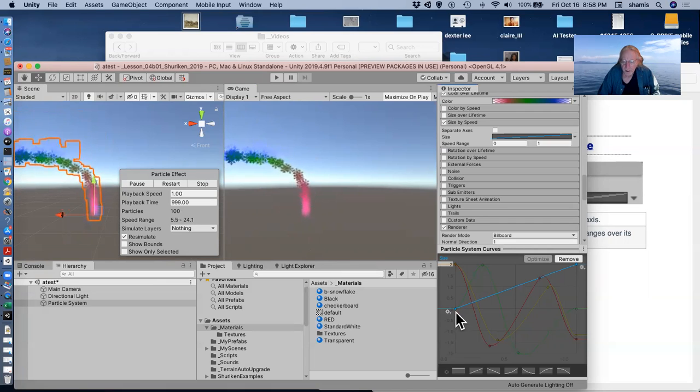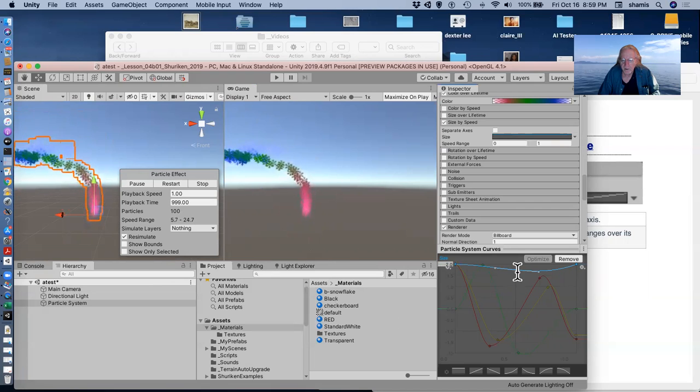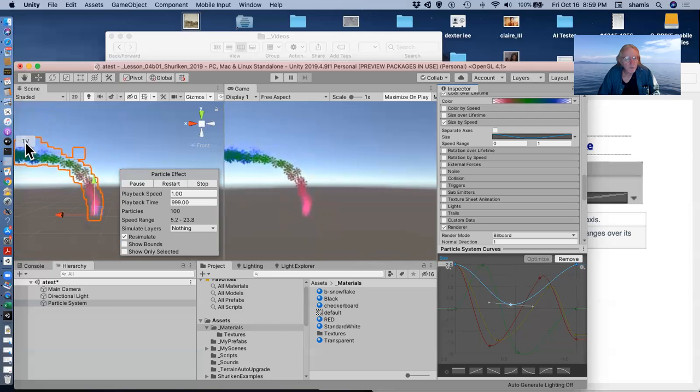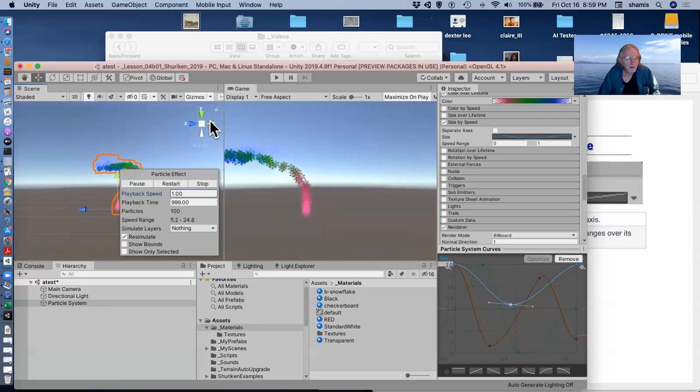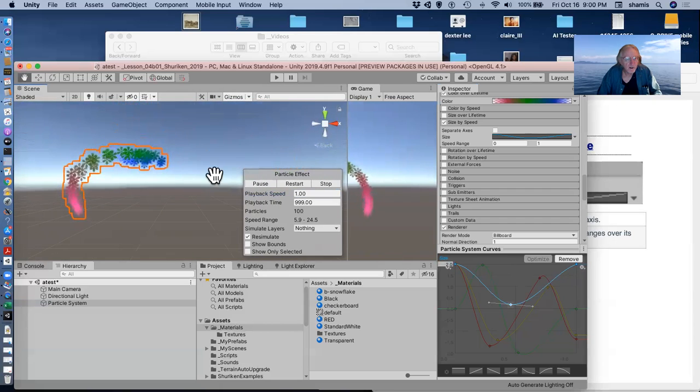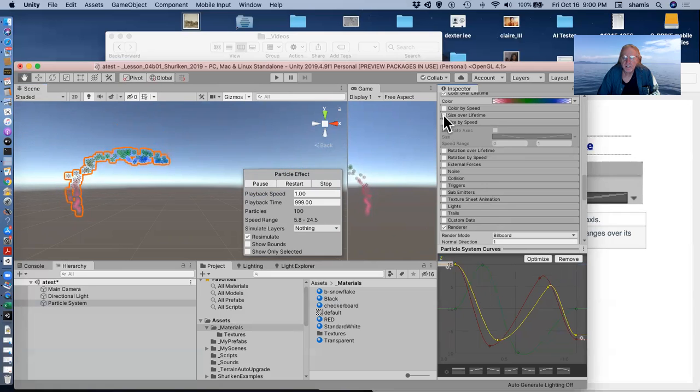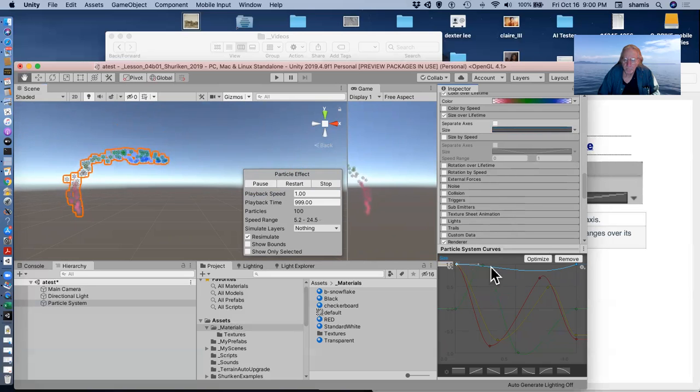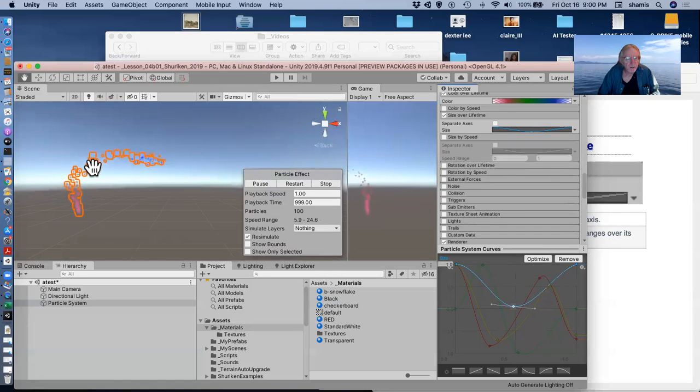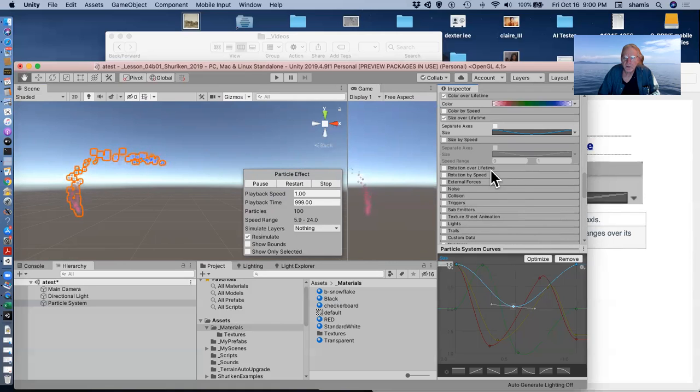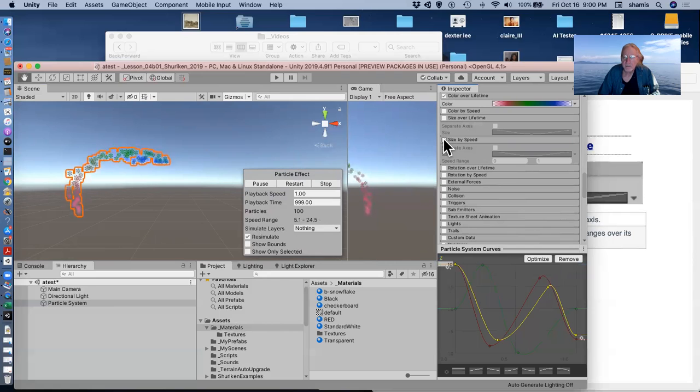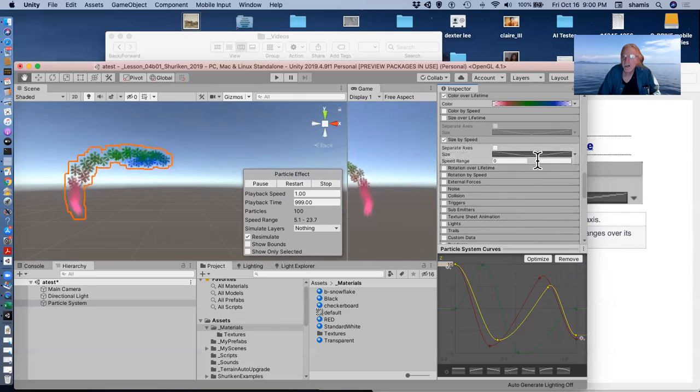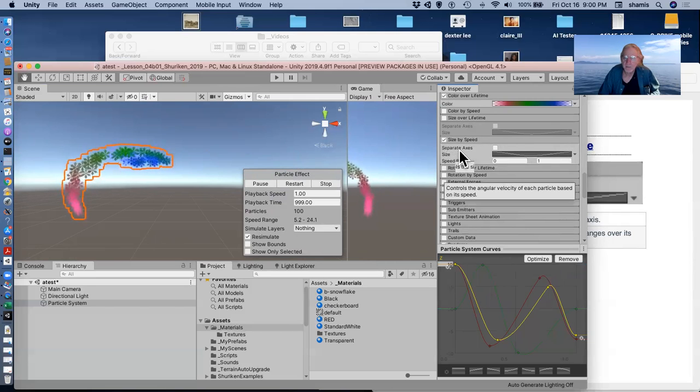And of course, I don't know why you'd want to do this, but if I had a curve in here, I can make them big to start with and then get smaller during one phase of their life. So there they're relatively big and they get small and they get big again and then disappear. So size over lifetime. Size by speed works the same way that color by speed did. The size is going to depend on how fast they're going in that particular range.